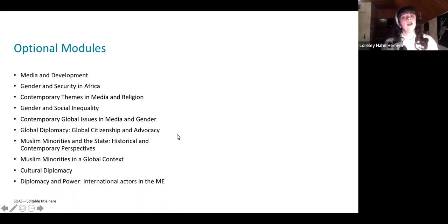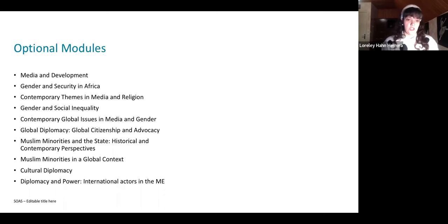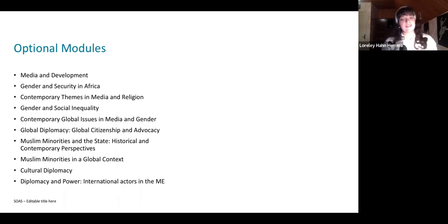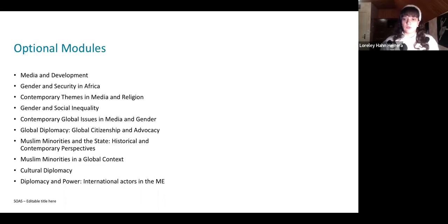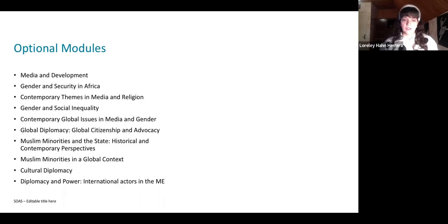You can see here a few of the optional modules students are able to choose from: media and development, gender and security in Africa, contemporary themes in media and religion, gender and social inequality, contemporary global issues in media and gender, global diplomacy, Muslim minorities and the state, Muslim minorities in a global context, cultural diplomacy, and diplomacy and power. It is quite a flexible program that allows students to choose what they want to gain expertise in, ultimately earning a degree in media with particular knowledge about a chosen topic.